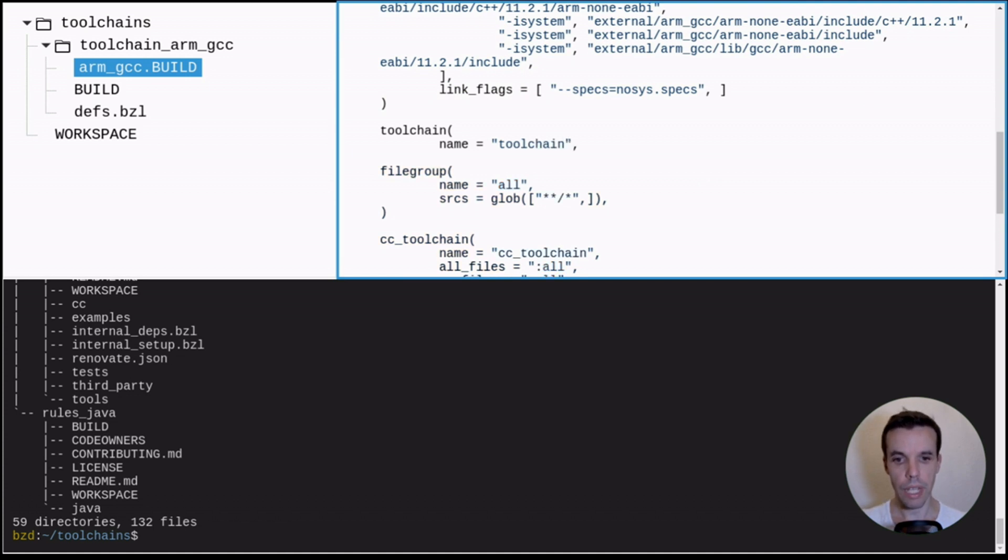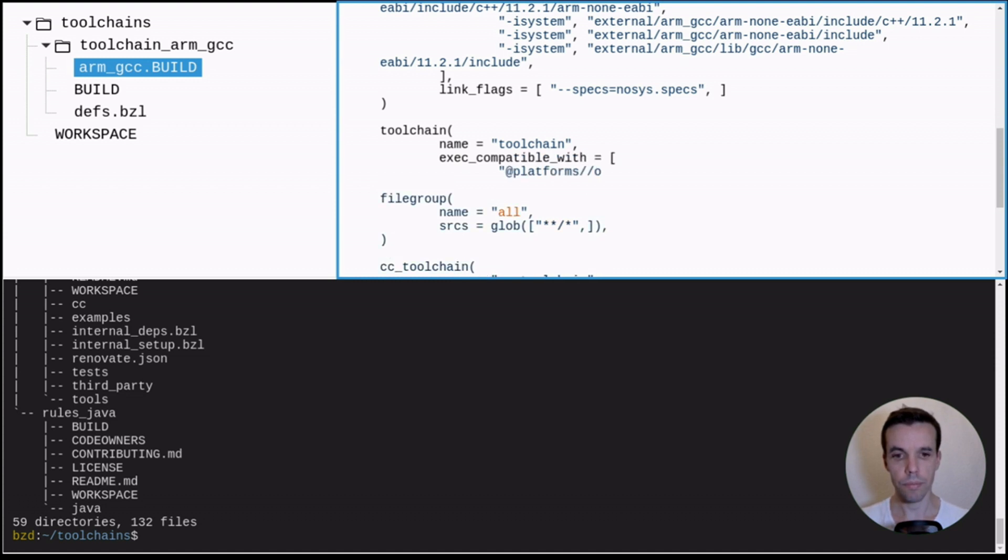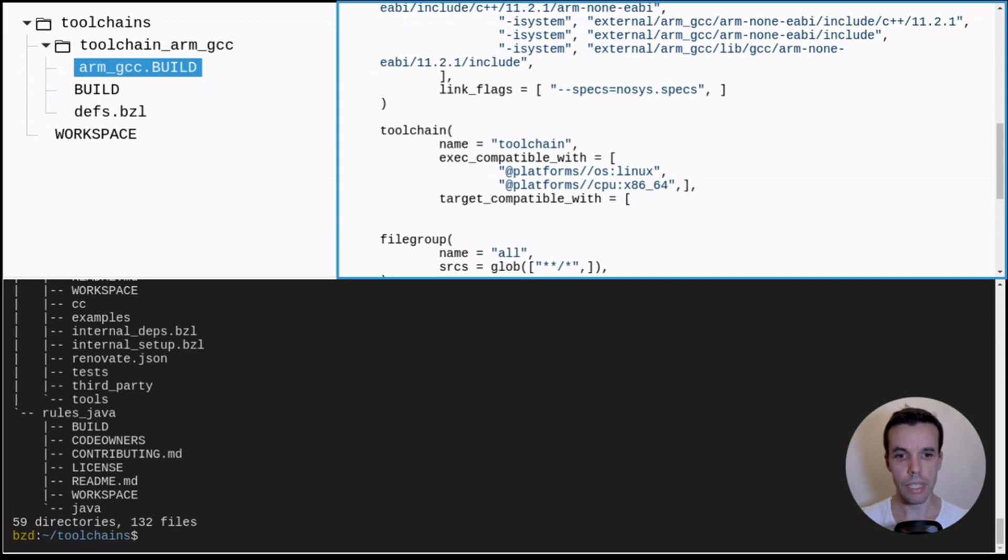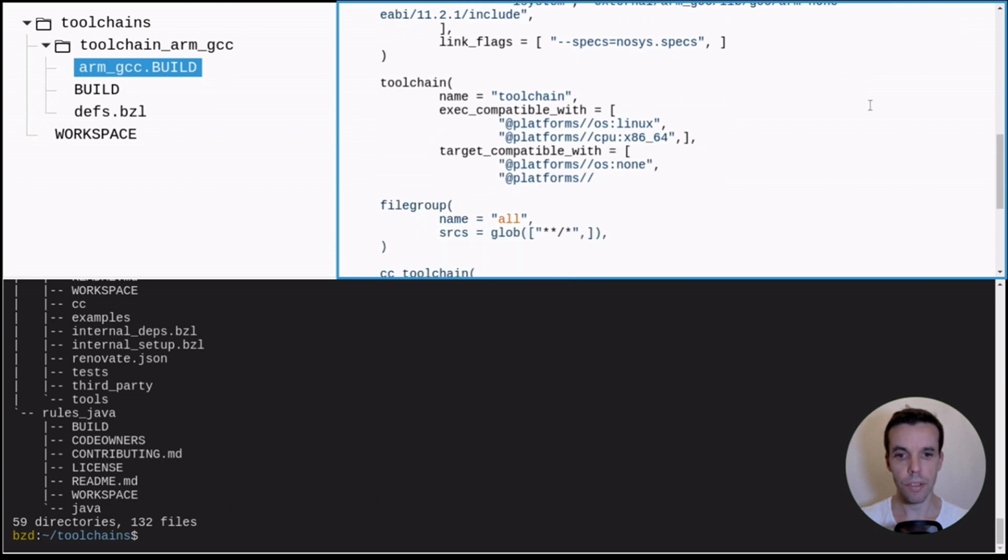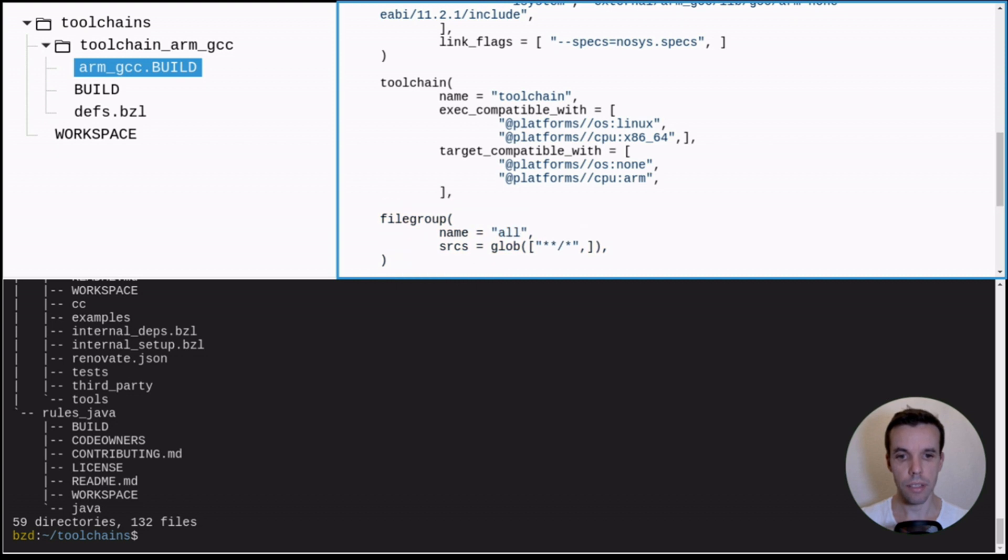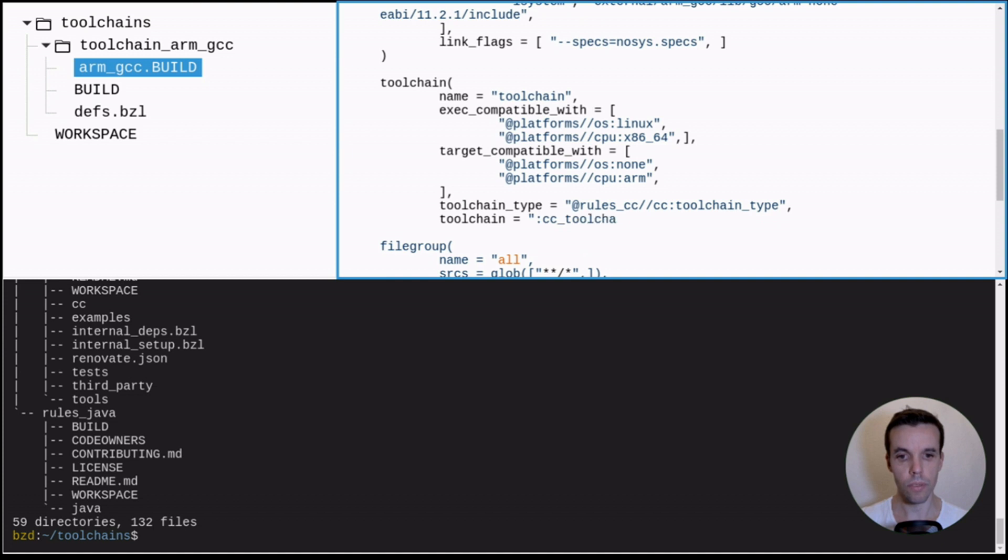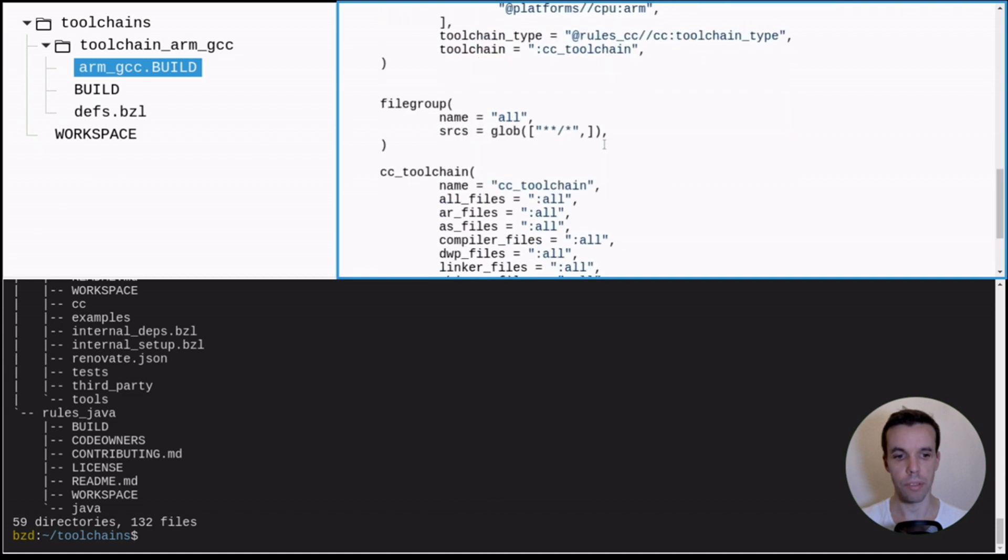So we give it a name. We need also to provide the execution and target platform constraints. So this toolchain, as I say, runs on Linux x86 64 bits, but it's for ARM targets with no OS. And we also associate it with a toolchain type. So this is a CC rule. So we provided this. And we link also our cc_toolchain that we created before.